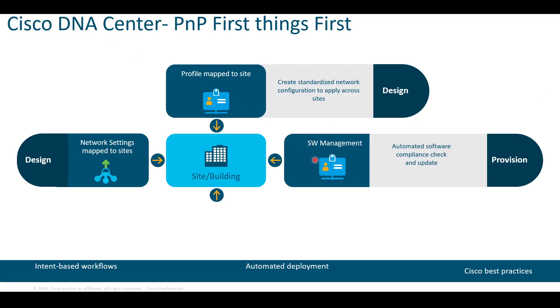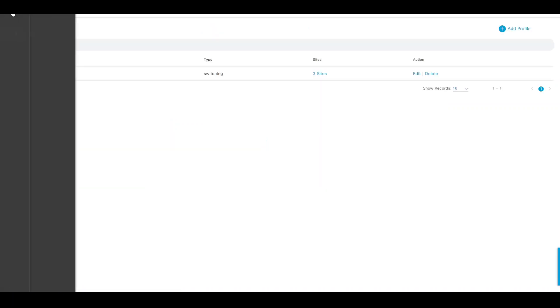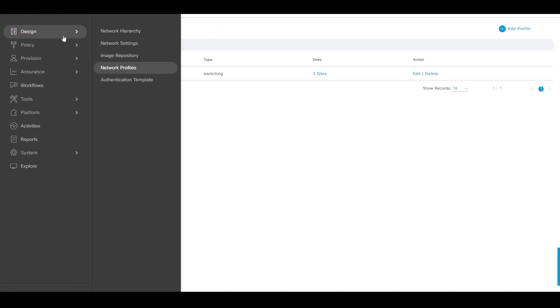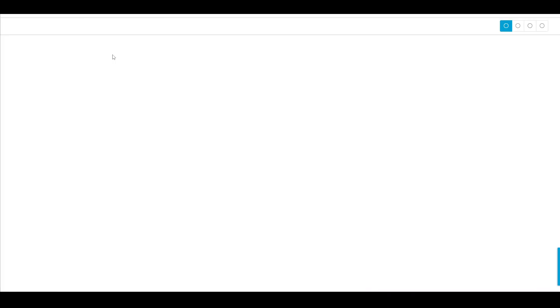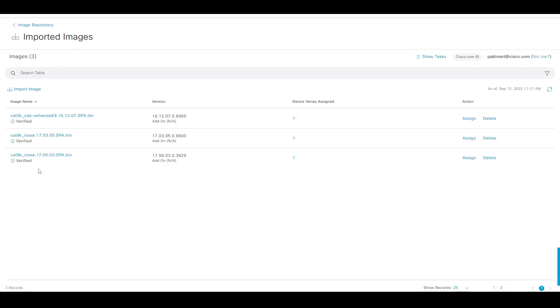Next thing is software image management. As part of the Plug and Play workflow, DNA Center will compare the image installed on the box with the image that is marked as golden, and if it's not the same, it will then proceed with upgrading the device first.